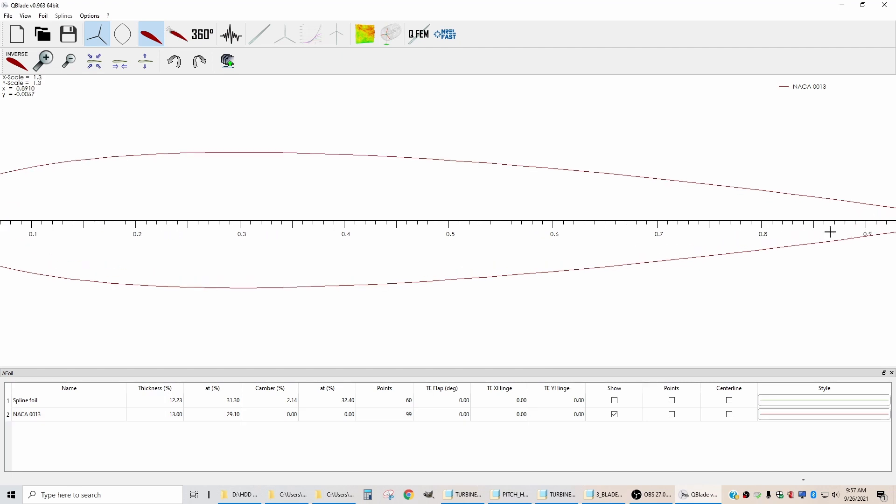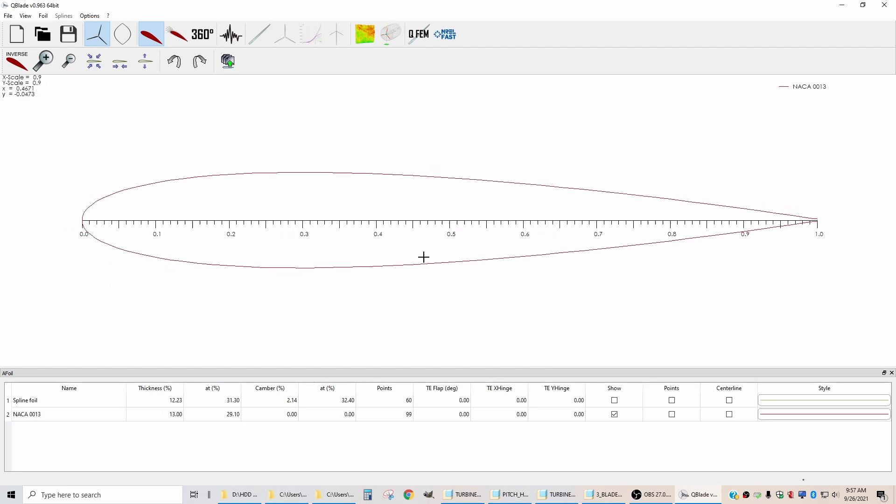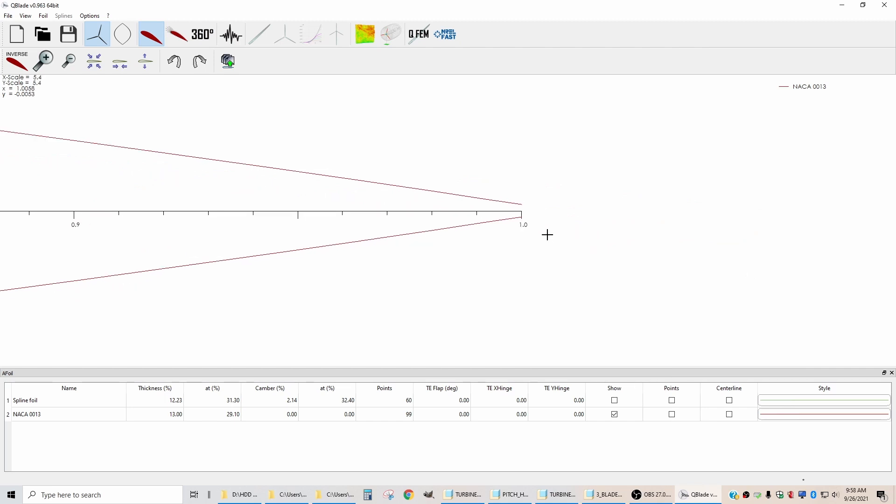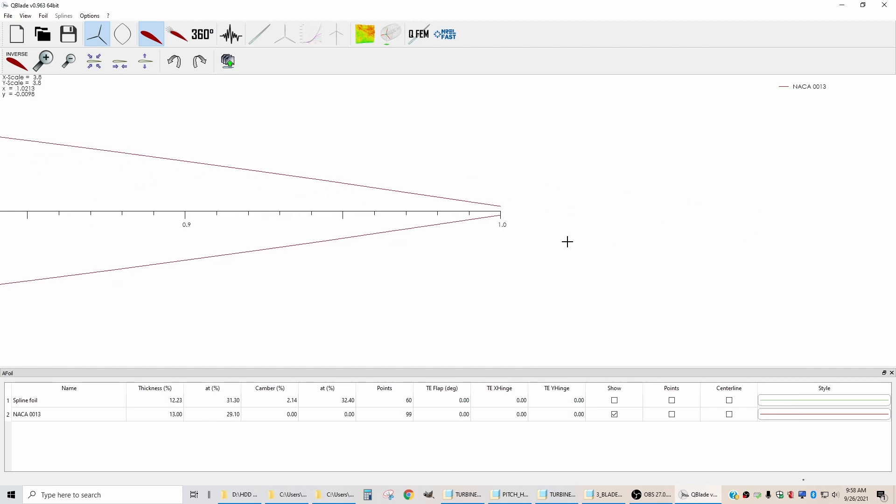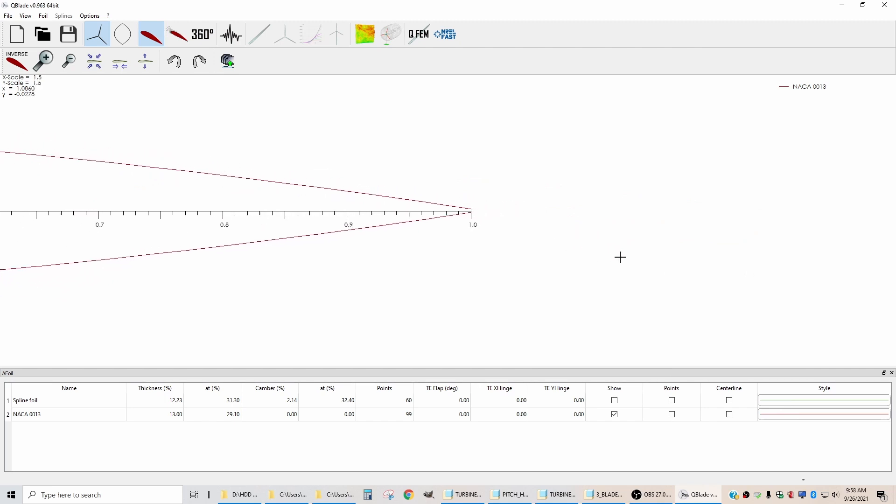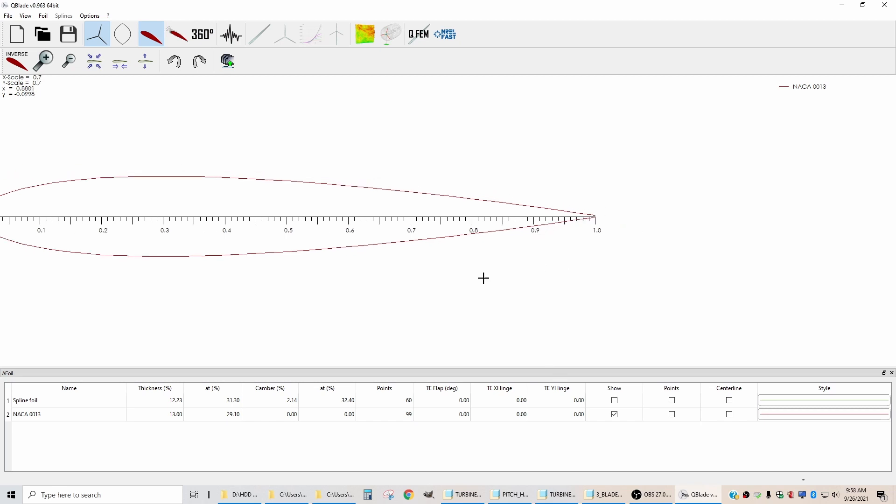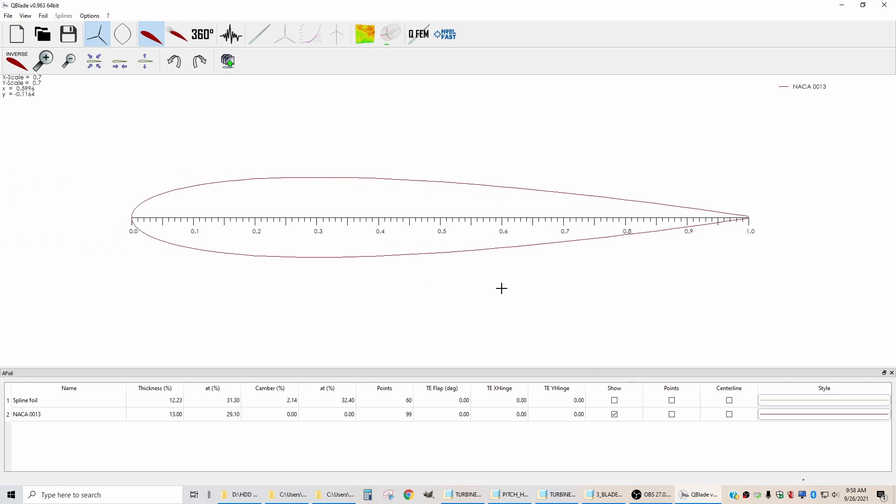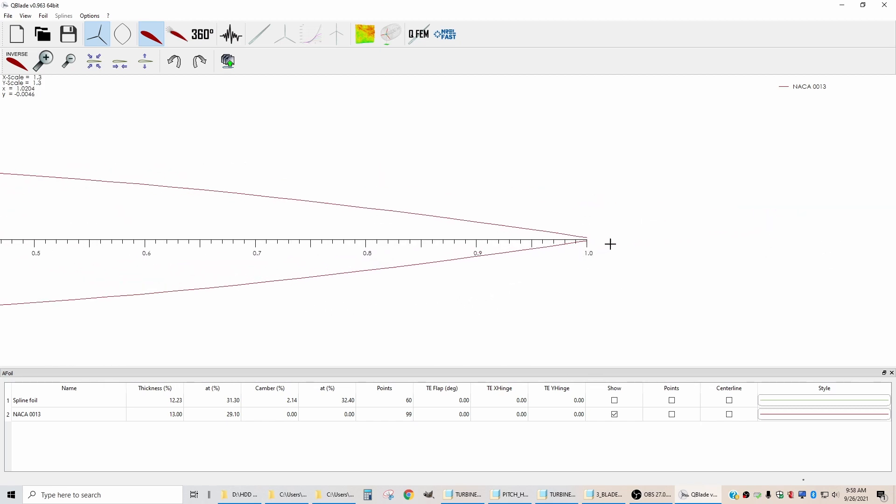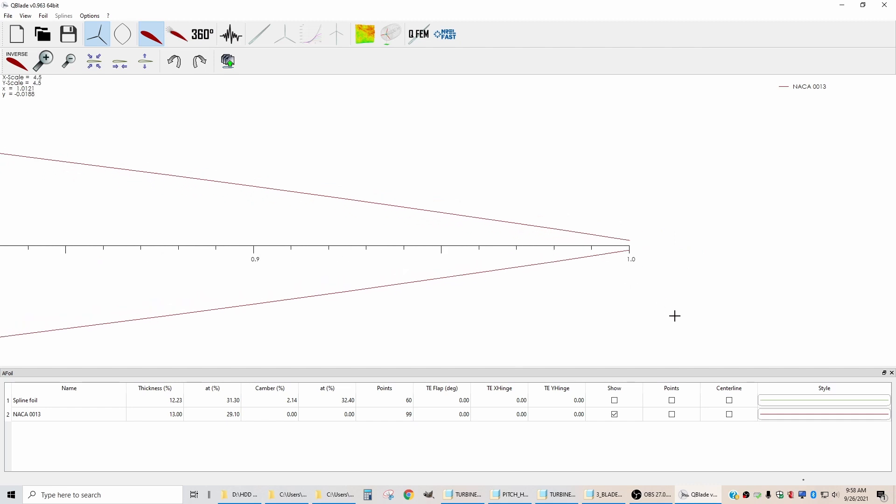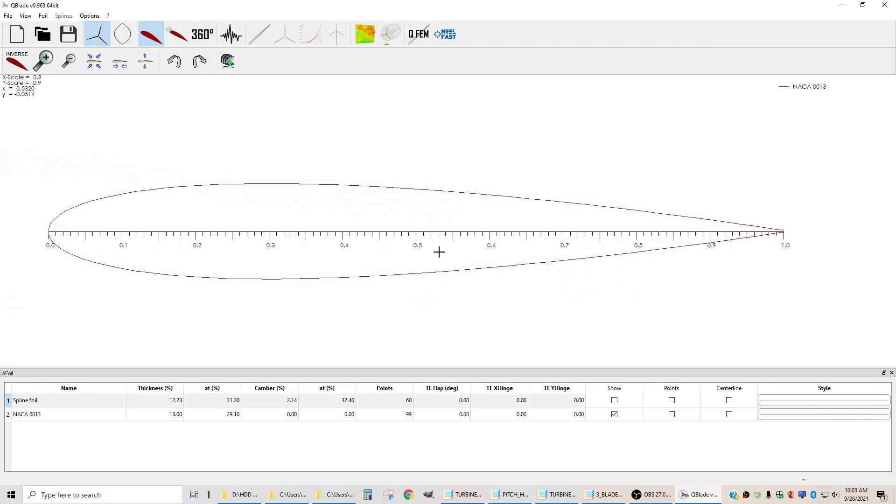You'll notice that with this airfoil, the end of it is open. That is okay for working in this software, but when you go to solid modeling software, having an open end of your airfoil is a bad thing.